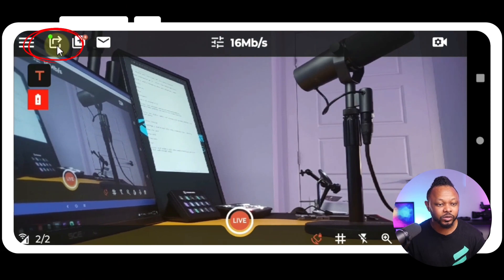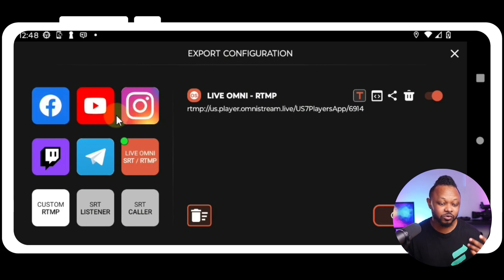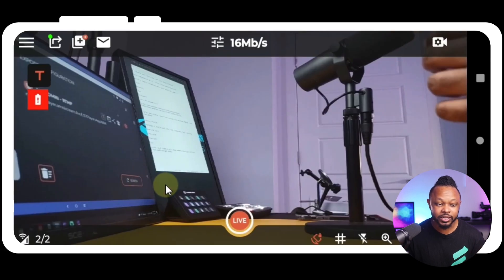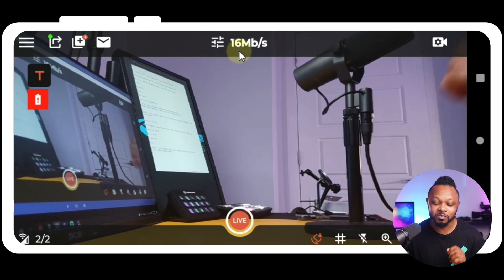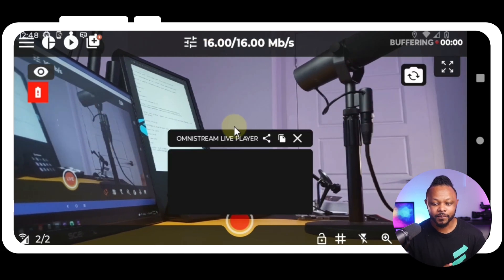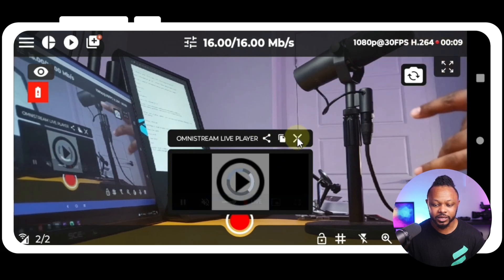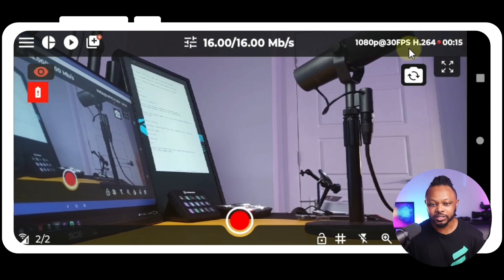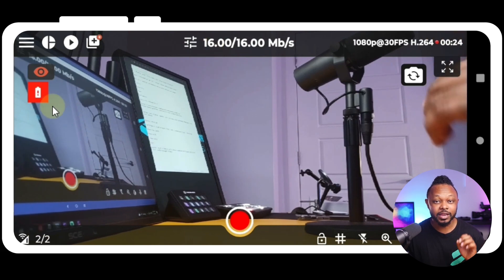Now I'm going to do a quick live stream to demonstrate how it all works. I'll tap the arrow icon — I already have an OmniStream test stream set up pointing to OmniStream servers. You can also go live to Facebook, YouTube, Instagram, Twitch, or custom RTMP. I'll close that and tap the live button to start streaming at 16 megabits per second. This is just for testing — I don't normally recommend 16 megabits. As soon as I hit live, we are streaming and sending 16 megabits per second from both channels.